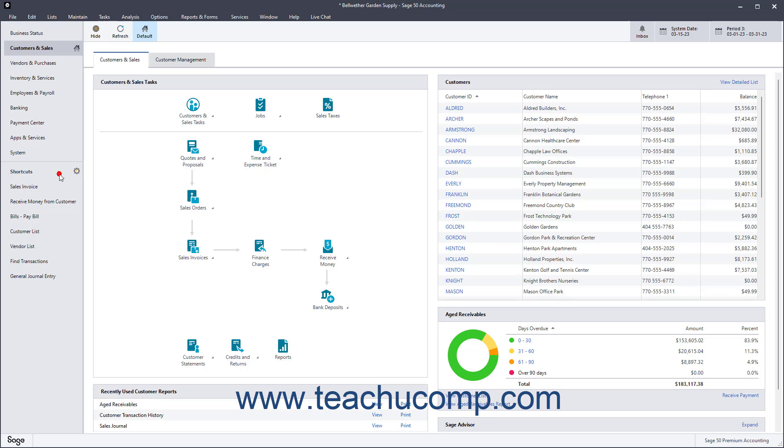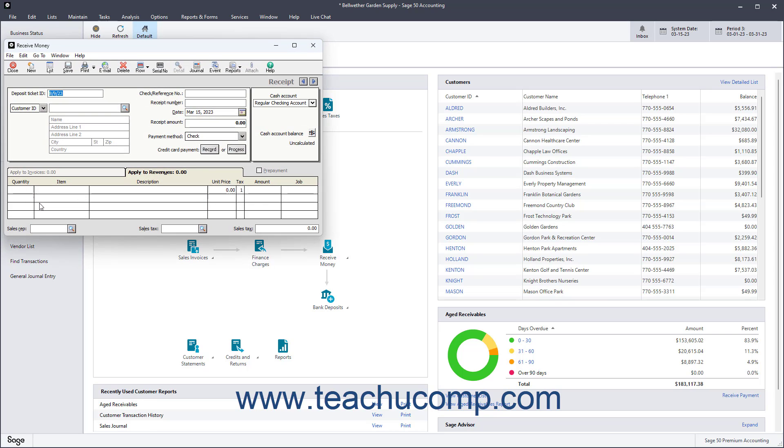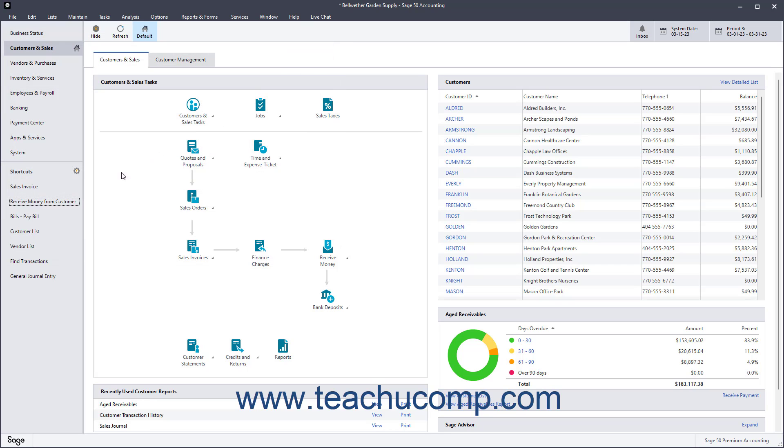The Shortcuts section appears in the bottom section of the navigation bar at the left side of the company file window. You can click the links here to open the related window or task form. This gives you one-click access to the features and tools you use most often in Sage50.